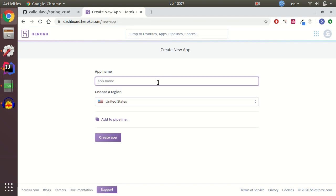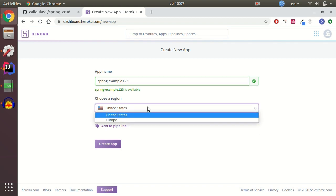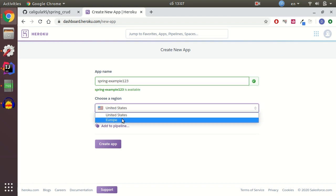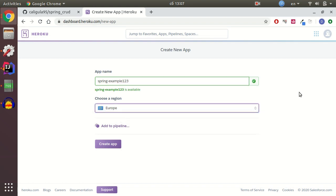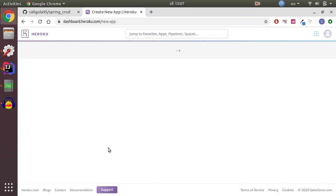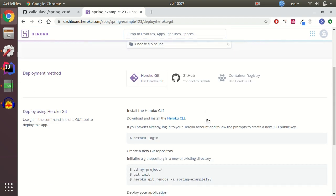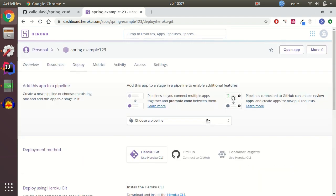Let's give it a simple name like spring-example-123. And I select a region Europe because I'm from Europe region and it would be much lower ping to my application from my location. But you can select a suitable region for you. I create the app and that's it.